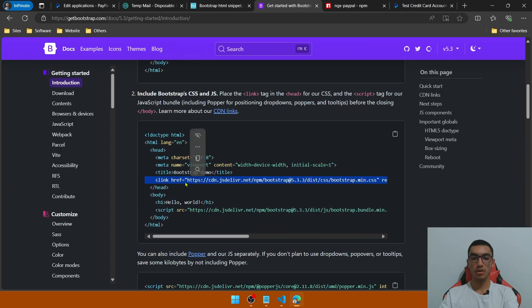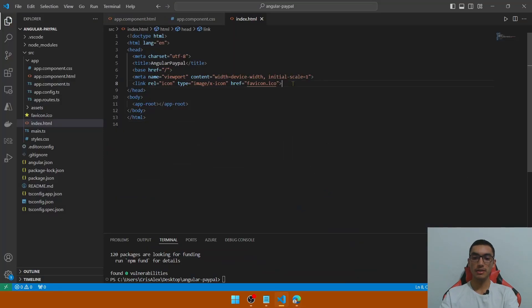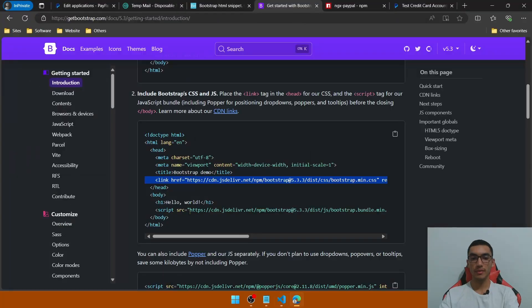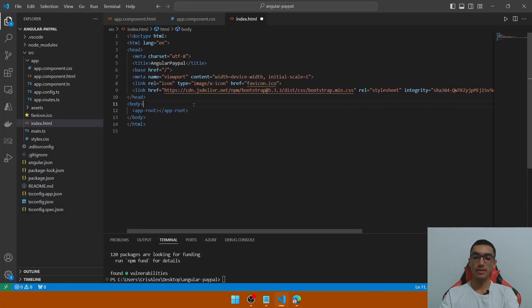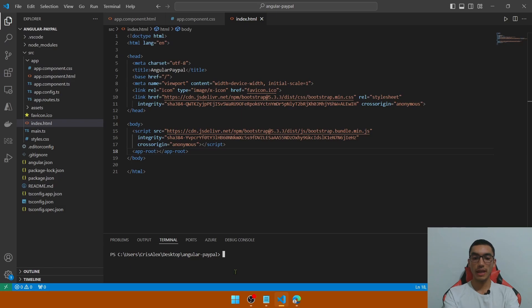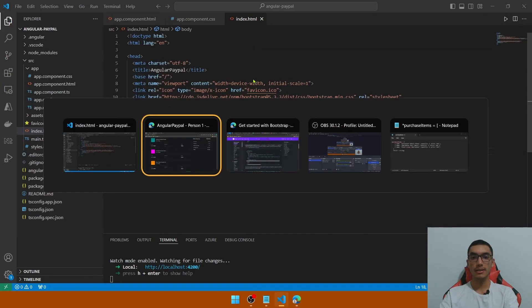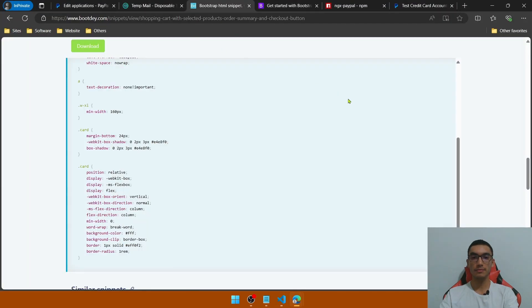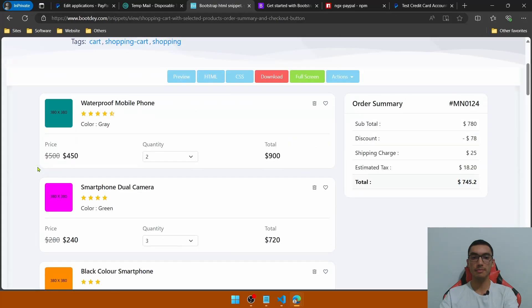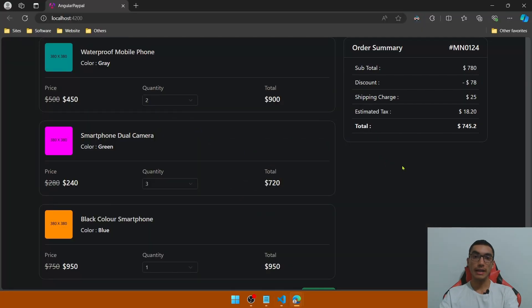Go to index.html to add the Bootstrap JavaScript and CSS references. Go to the Bootstrap documentation, scroll down and copy the CSS reference link and paste it in the head section. Copy the JavaScript reference and add it in the body. Clear the console and start the application to see the shopping cart website — this is what it looks like, matching the Bootstrap HTML snippet template.